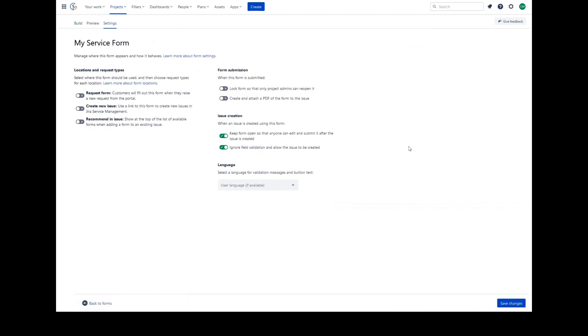If you're an admin, you can add a form to a request type's request form. It will appear for customers when they raise a request from the portal. Once a form is submitted, it can be reopened for customers to come back and update after a request is raised.